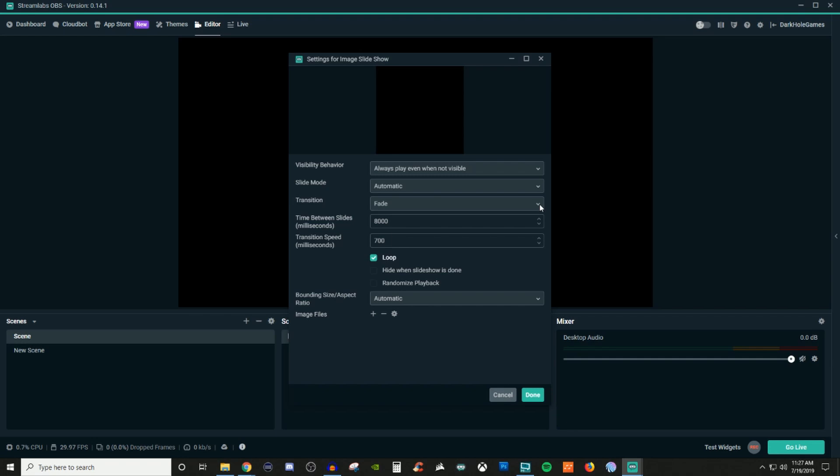Now for the hide when the slideshow is done, if you only want it to be a one-time run and you go through those five photos and then it stops, that's gonna be the slideshow or hide the slideshow when it's done. And then randomized playback is exactly what it is.